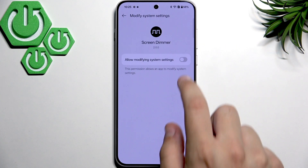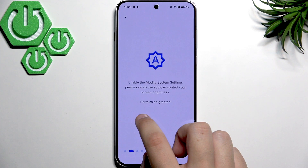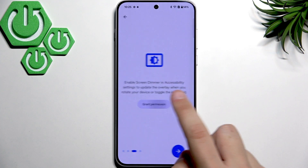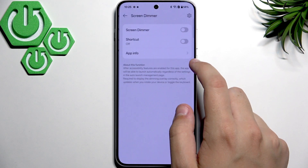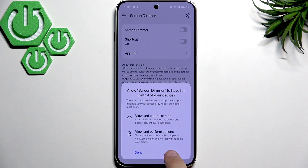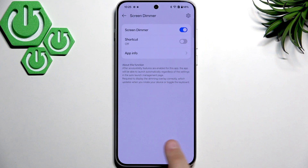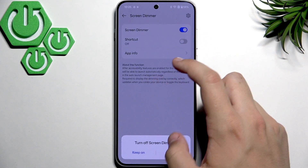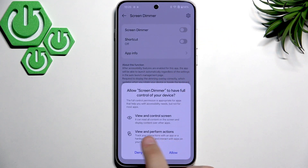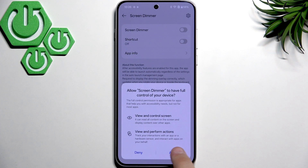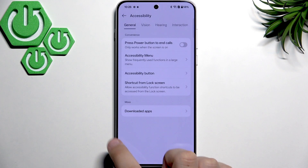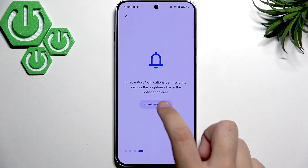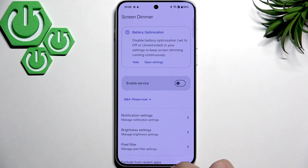Let's grant permissions. Click everything here, click the arrow, grant permission, and go to downloaded apps. Select Screen Dimmer and enable it, then click Allow. Do not mind it asking you to view and control screen and view and perform actions — it has to do that because it lowers your brightness. The last permission is notifications — click Yes.